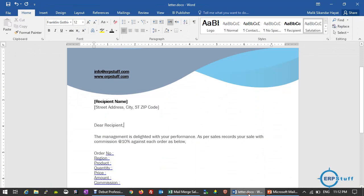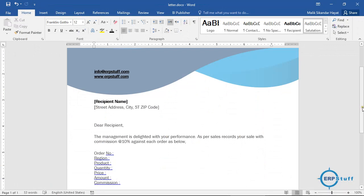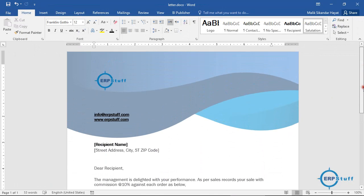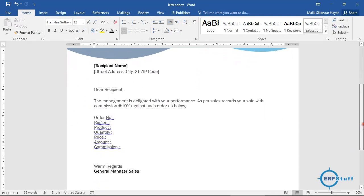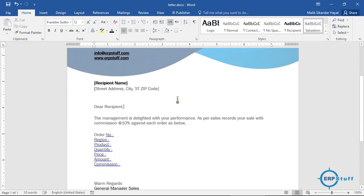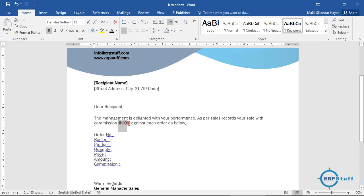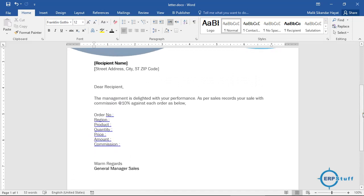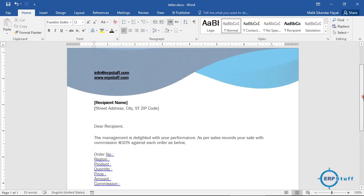I have a simple letter template with a header, logo, and placeholders: recipient name, address, a note about 10% commission, and fields for order number, region, and other details. This is just for demo purposes, but you can add more information as well.